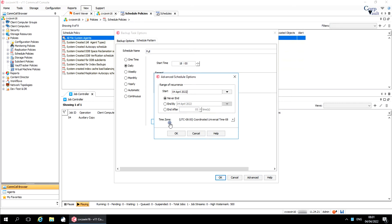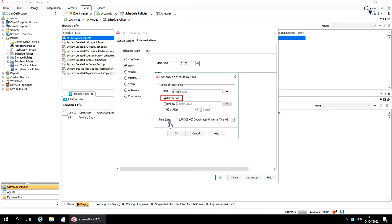Range of recurrence: enter the start date on which you want this schedule to take effect. Choose one of the following to set an end boundary for the schedule. Never end keeps this schedule valid indefinitely, which is the default. End by sets the last date on which this schedule will be effective — after this date, the schedule is deleted within 24 hours. End after maintains the schedule until a specified number of jobs run; after the specified number of jobs run, the schedule is deleted within 24 hours. If all schedules on a schedule policy are automatically deleted, the schedule policy is also deleted.